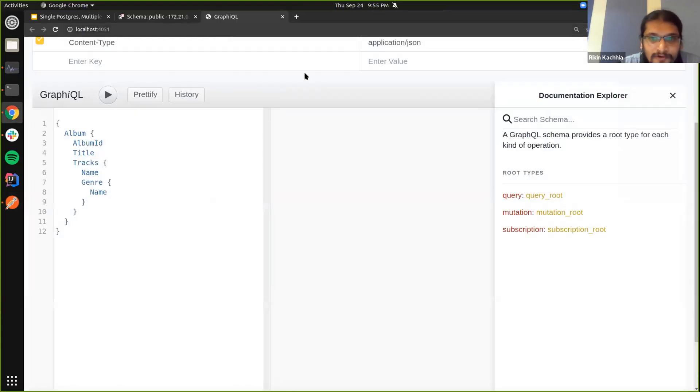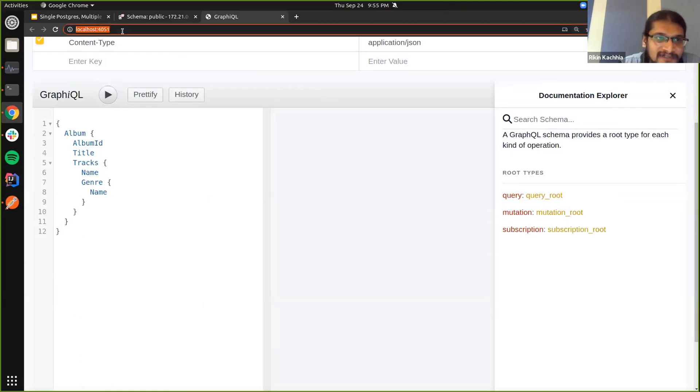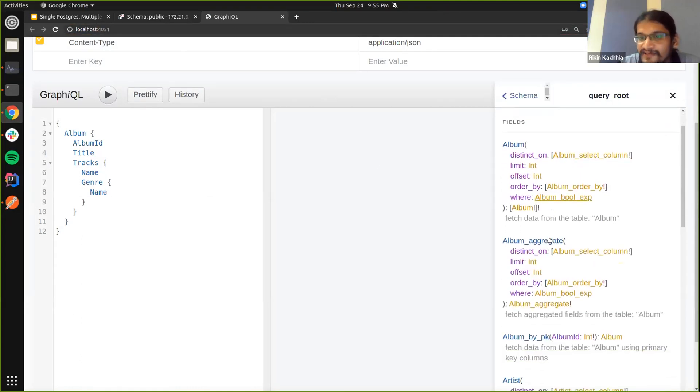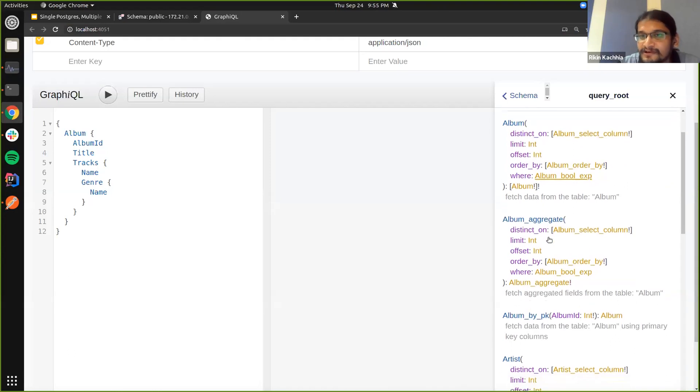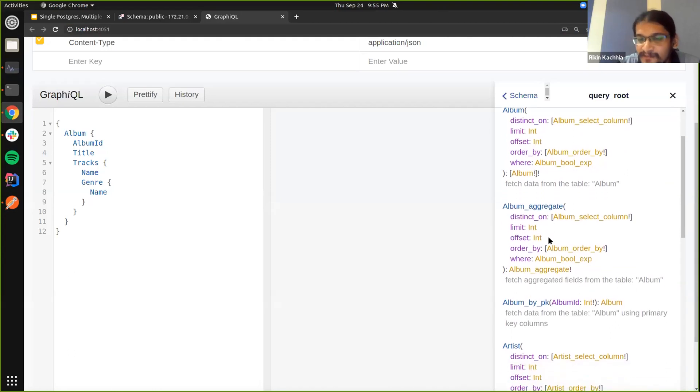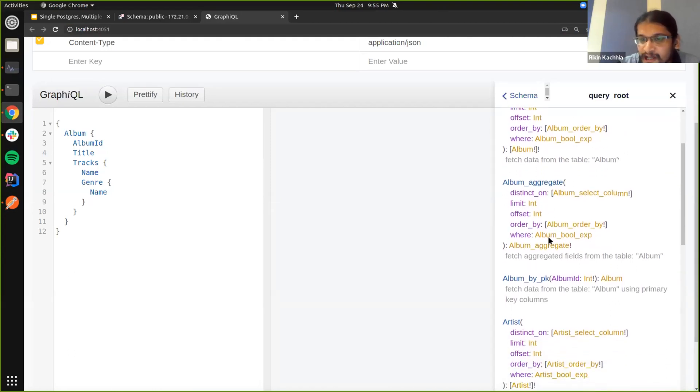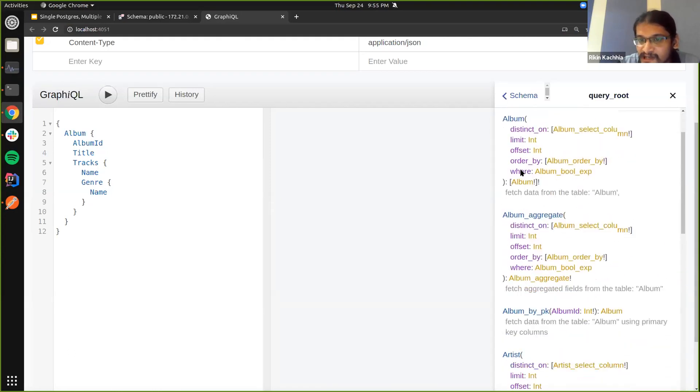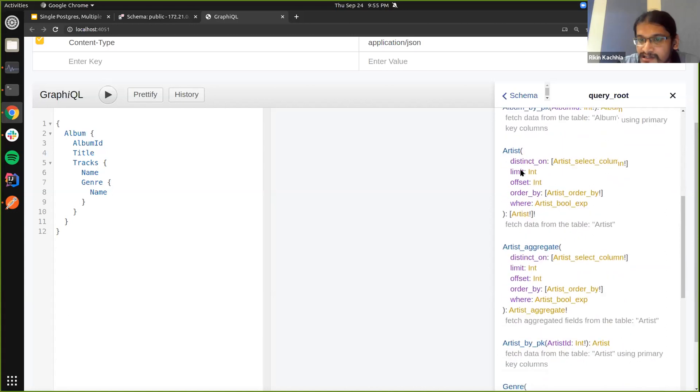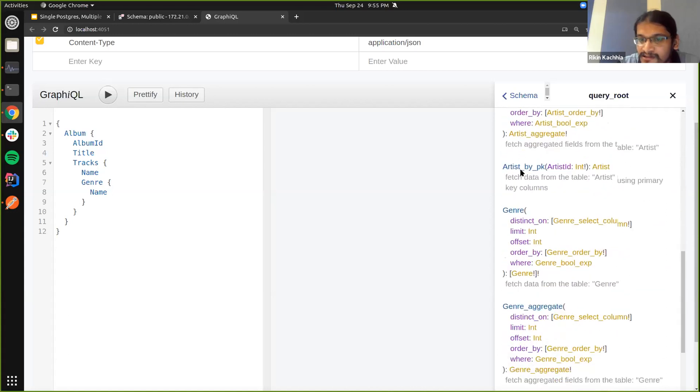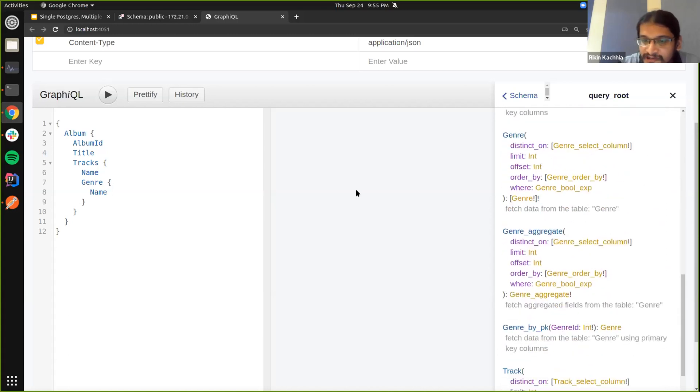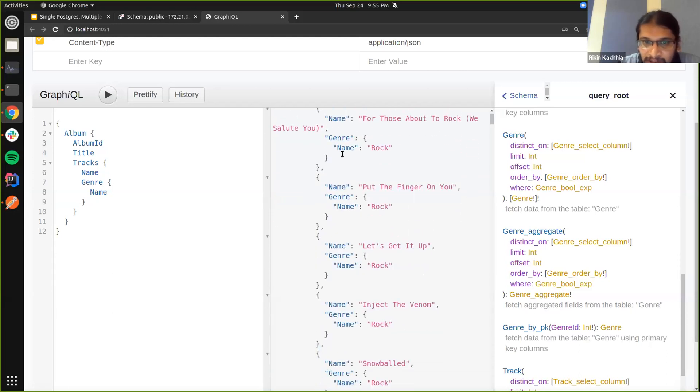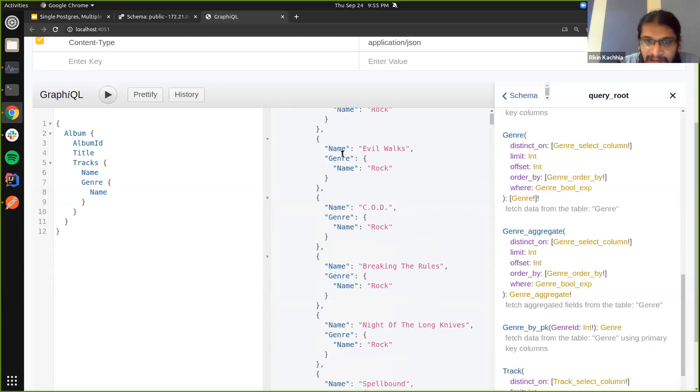So now if I go back here and refresh, you can see this is the first server that I had. And now I have these types in my schema which I can now query. As you can see, you can see the albums, the artists, and the track related information. And I can query this and we get the data.